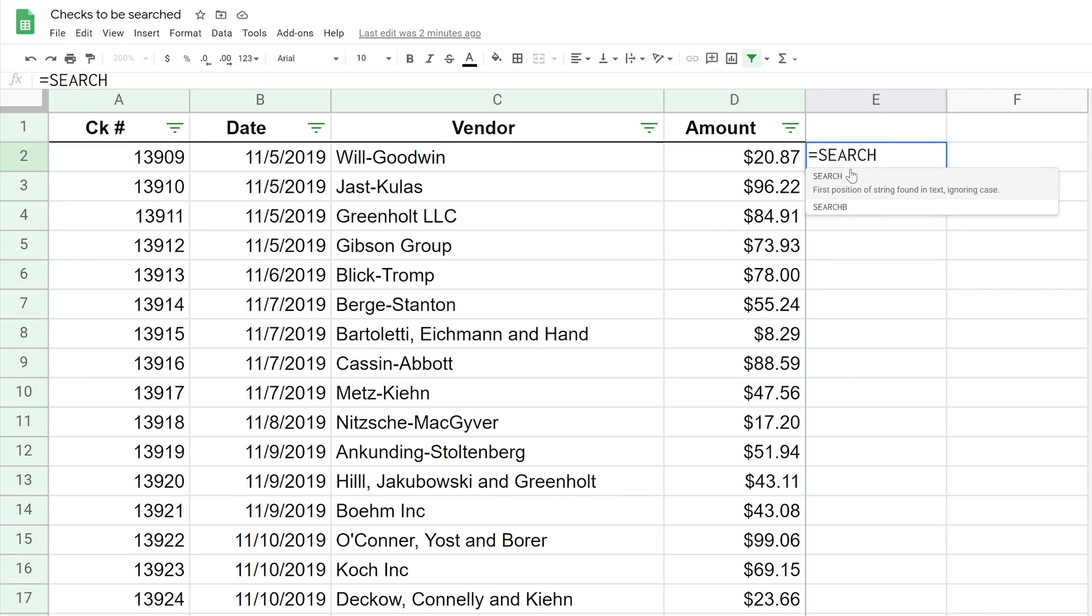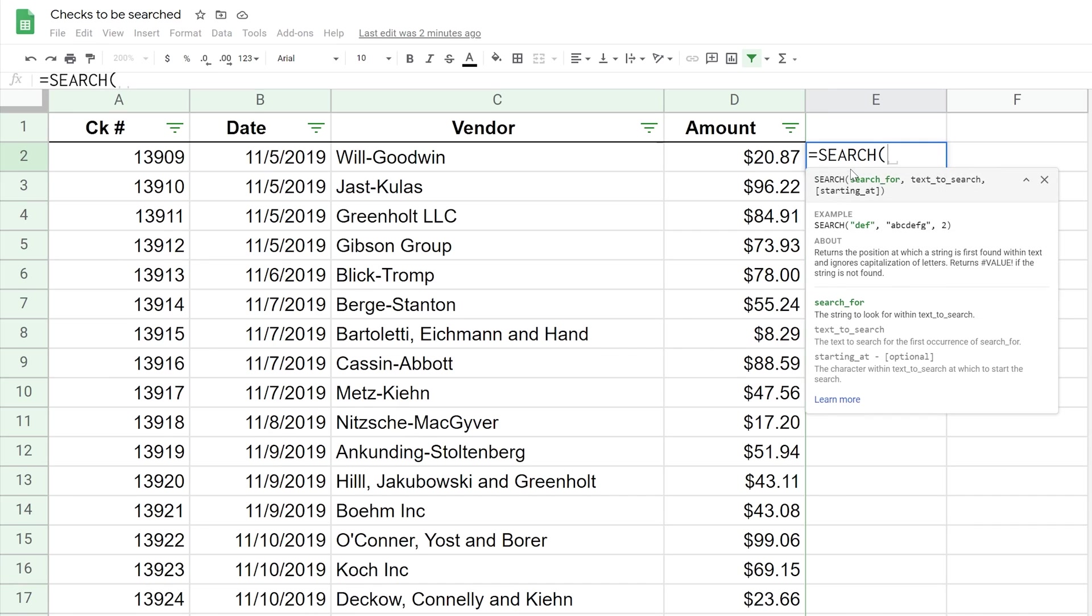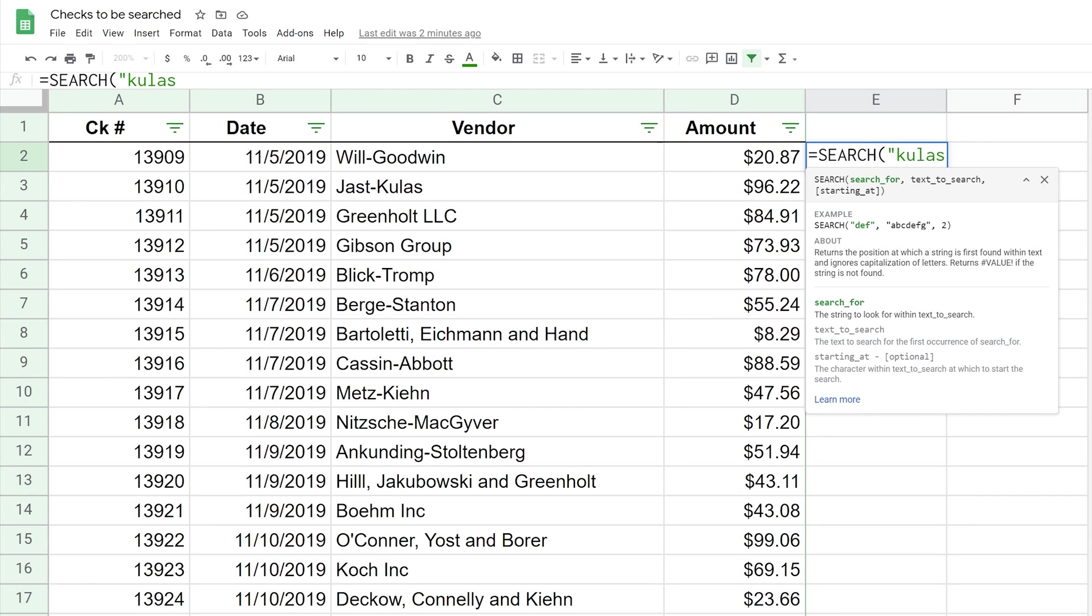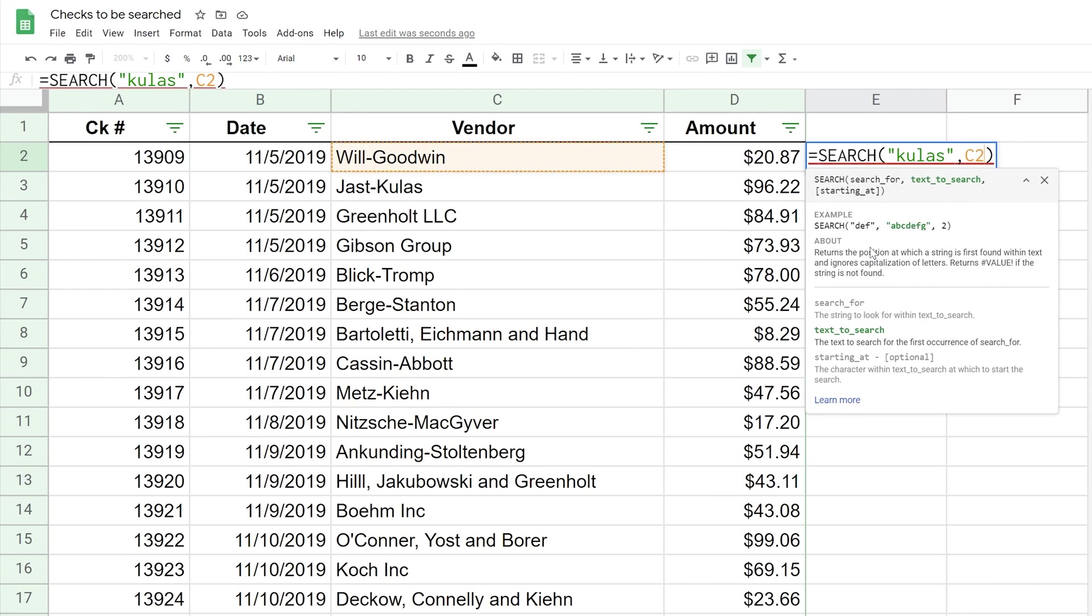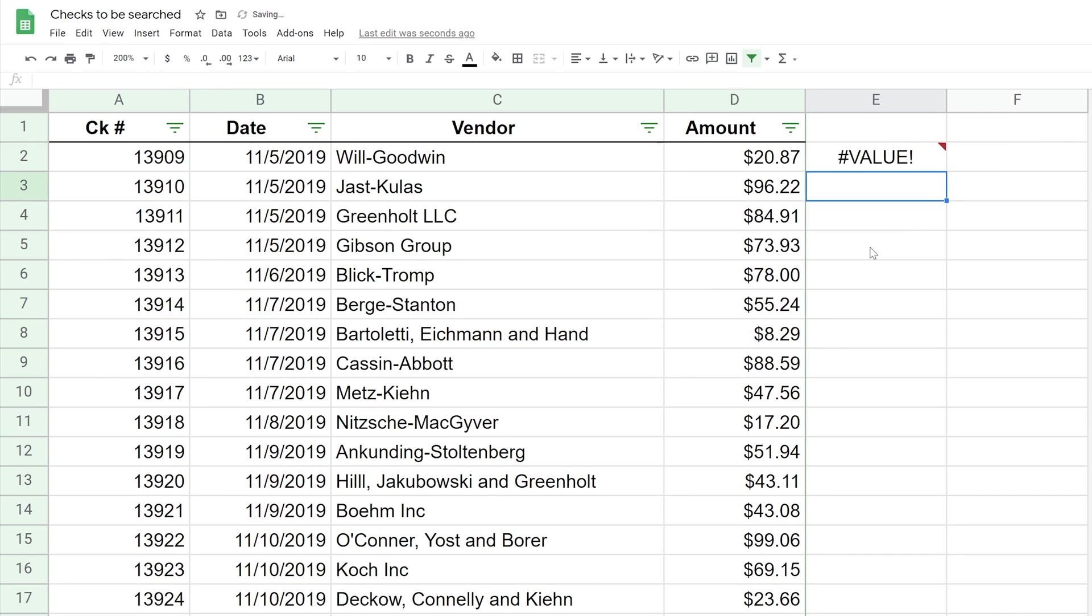When you're doing SEARCH, if I type the parentheses, it's going to give me a hint. It says what do you want me to search for. In this case, let's just type in a string that we know is in there. I'll start with a quote and I'll type in K-U-L-A-S. I see that in C3 right now. Close that off, do a comma, and then it's asking for the text to search. It's asking for a range of where to look, and we'll give it C2 because that's where we want to search.